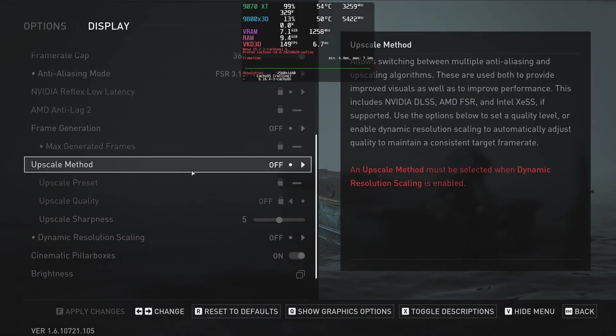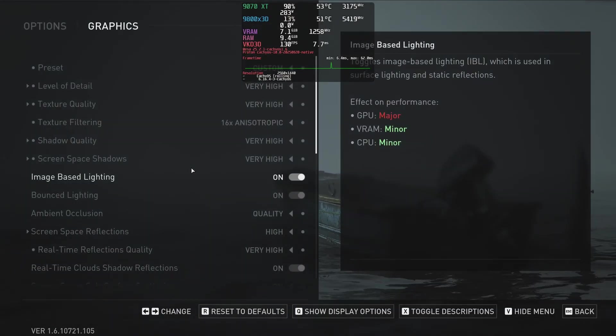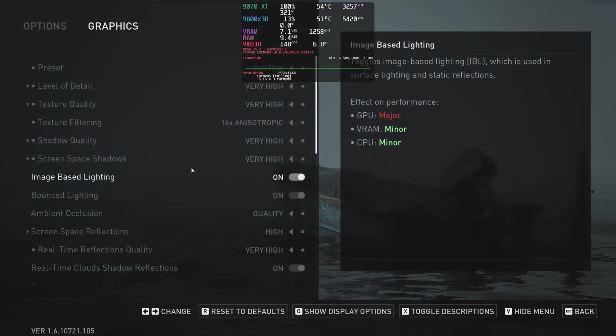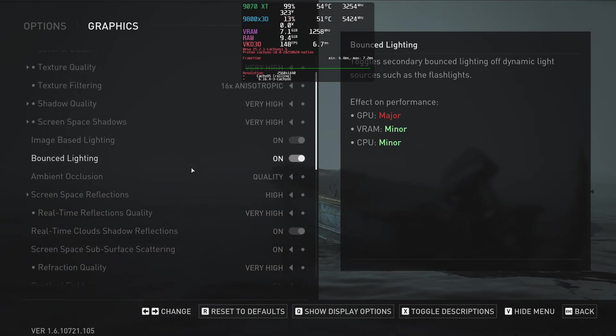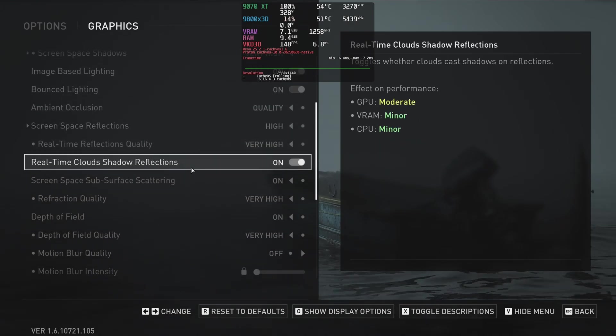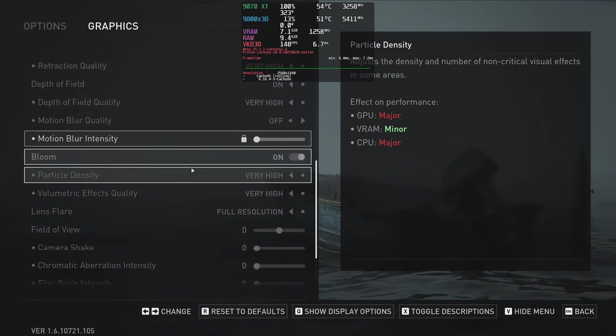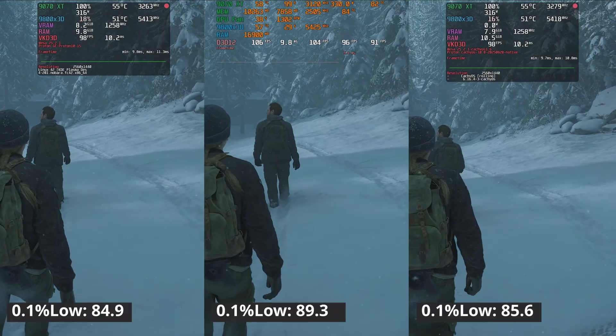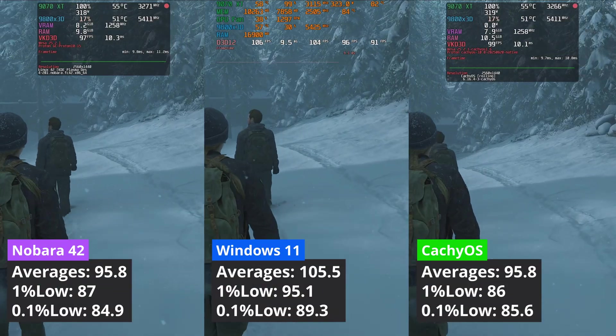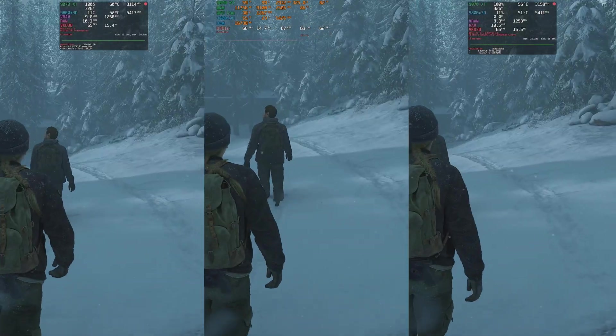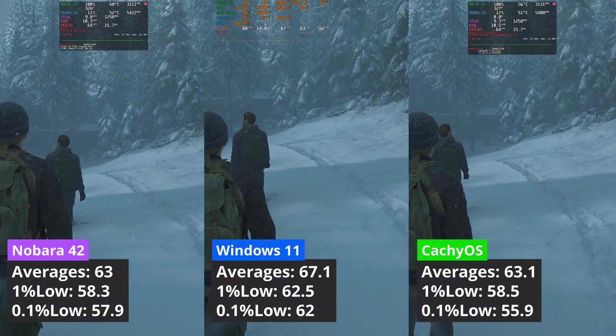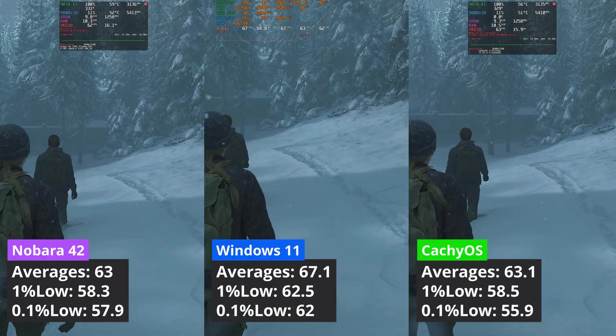The Last of Us Part 2 is another game where, at 1440p, Windows has a minor performance advantage. Both Linux distributions deliver similar results. Nothing changes when we move to 4K. Windows is ahead of the two Linux distributions by around 6%.